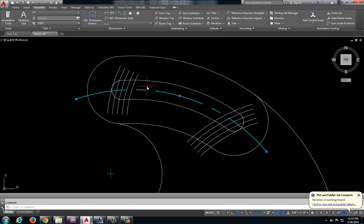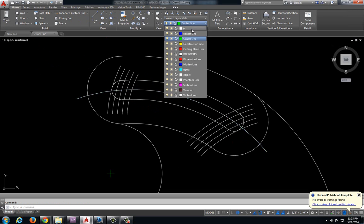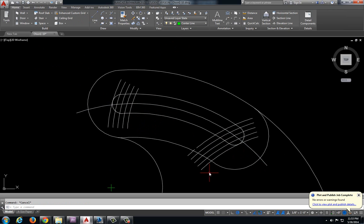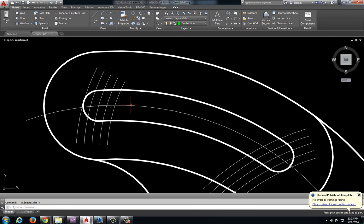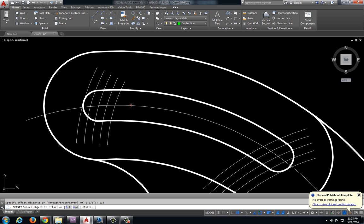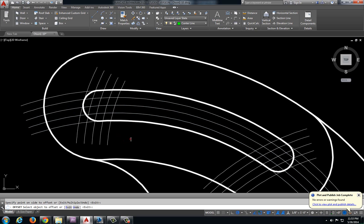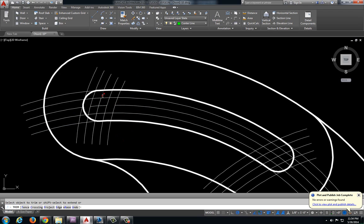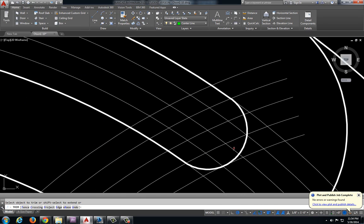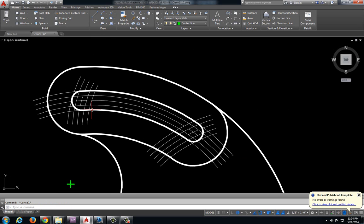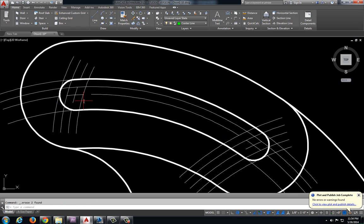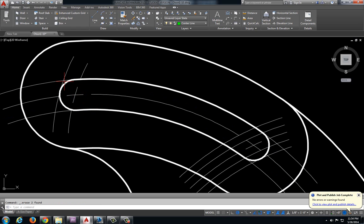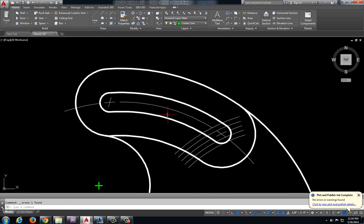I am going to take my center mark and convert that into my zero layer. Let's offset this two times each way. And I am going to trim out the parts that I don't need. This one here. Let's trim out the pieces that we don't need. And we will get rid of those extra pieces. There we go.